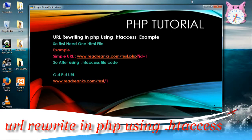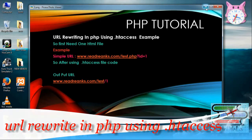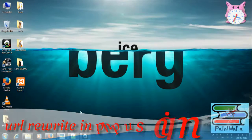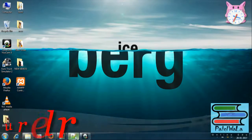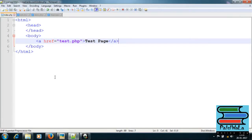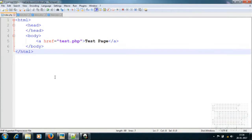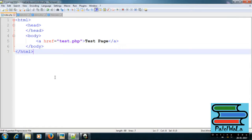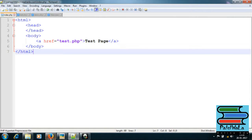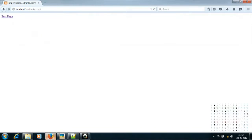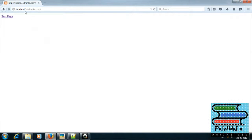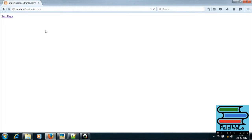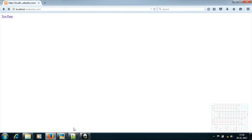First of all, create one index file. Index file is ready. Open in browser. Index file is complete.